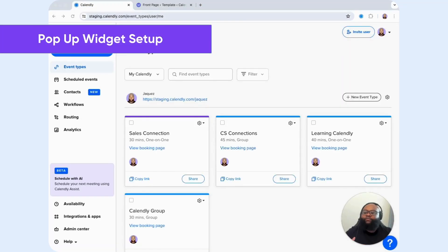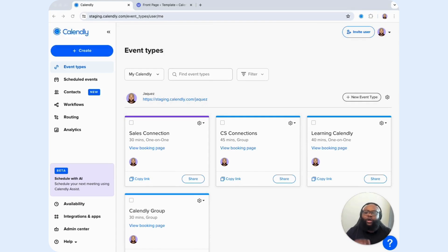Up next, we have the pop-up widget. The pop-up widget adds a button to your site that, when clicked, opens your scheduling page in a pop-up window.